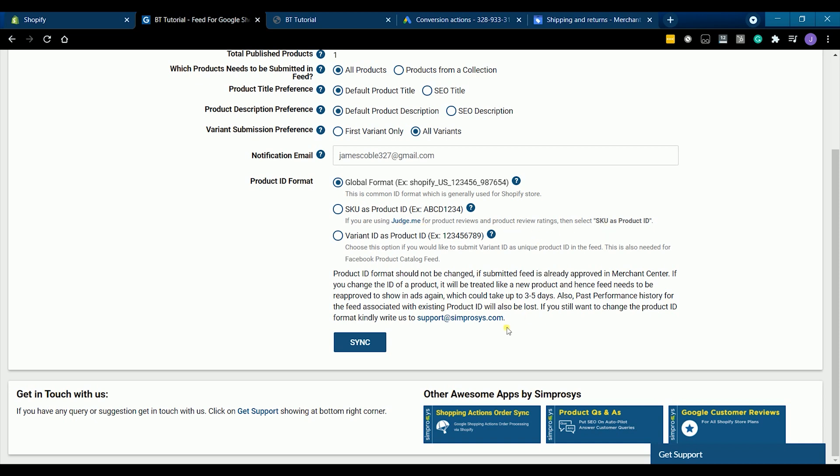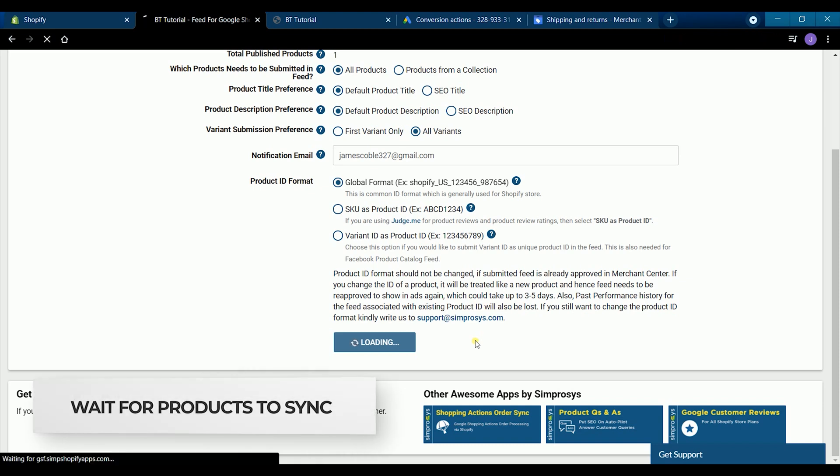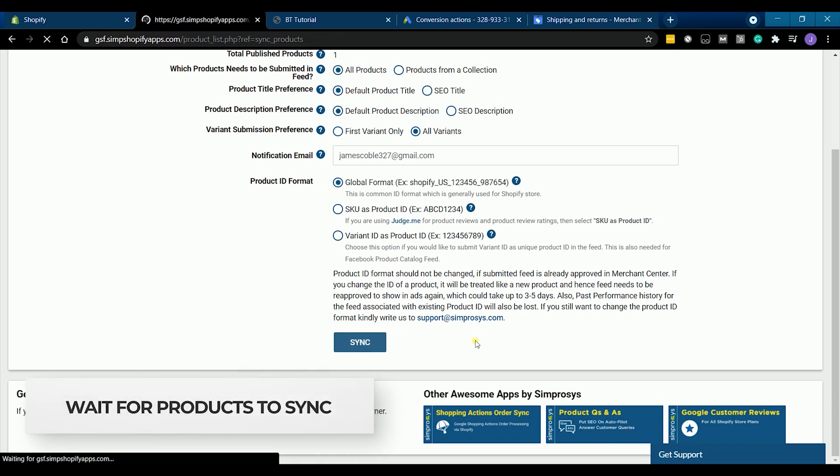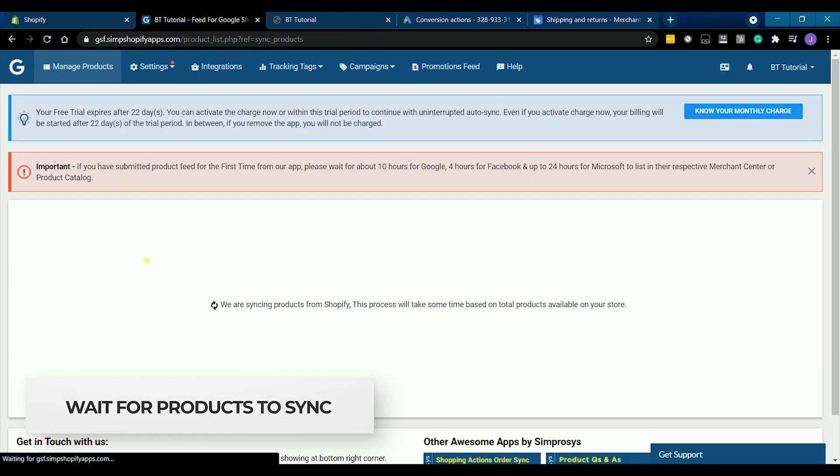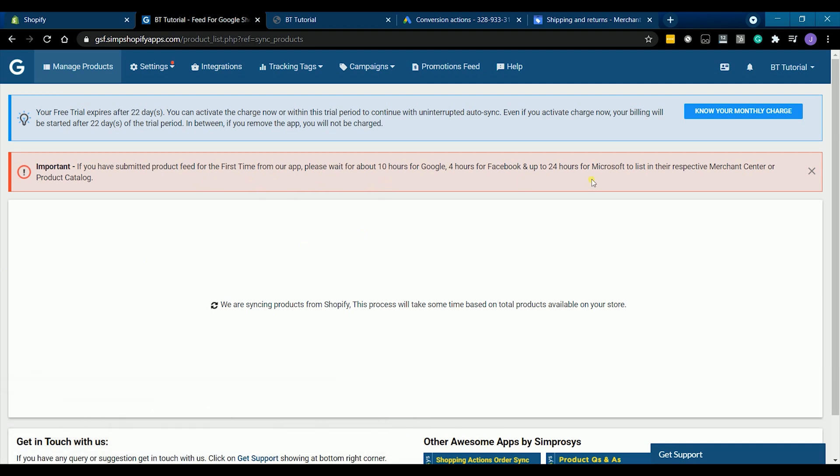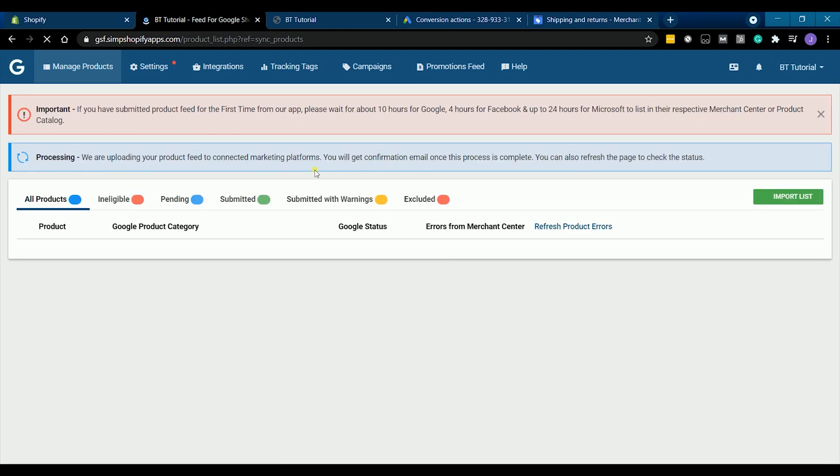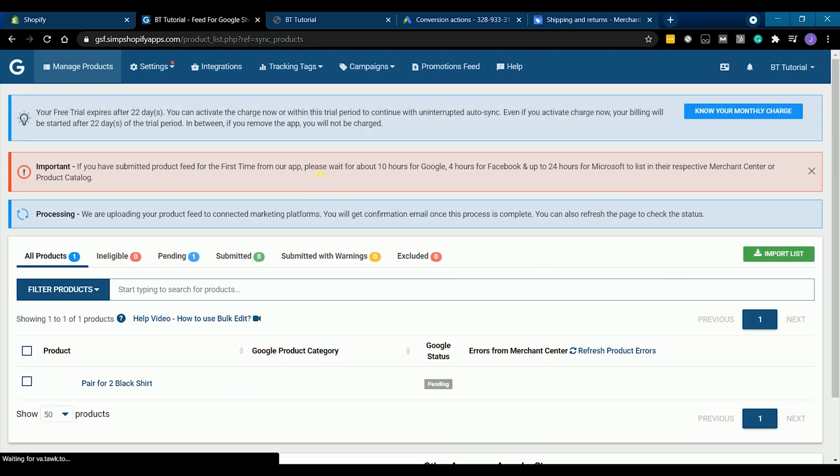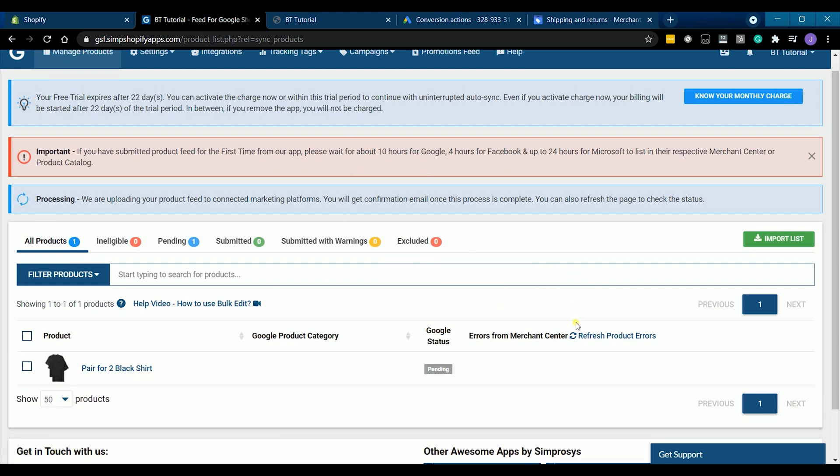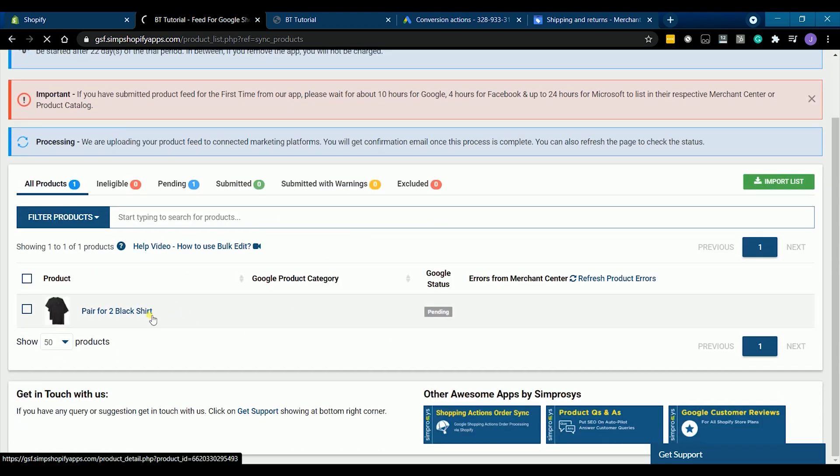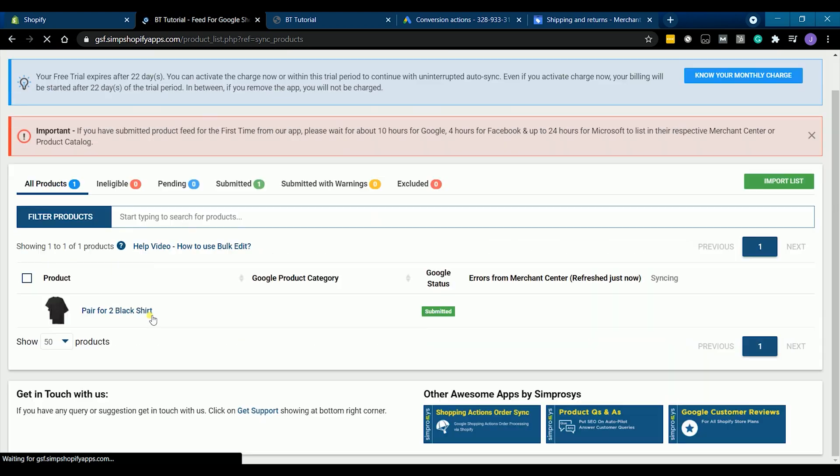You don't need to change any settings. Just click the sync button below. Now that we're all done, all we just need to do is to wait for Google's approval. As it's shown here that we just submitted our product feed for the first time and it may take 10 hours for it to show up on Google merchant.